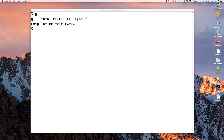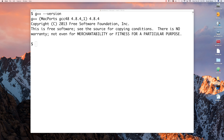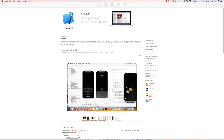If you get the error message you see right here, that means it's already installed. In that situation you can run G++ --version and you should see version 4.8.4 or something higher than that. If you don't see that, go to the App Store and download Xcode — I have Update here but you'll have Install. Click on Install and install Xcode.